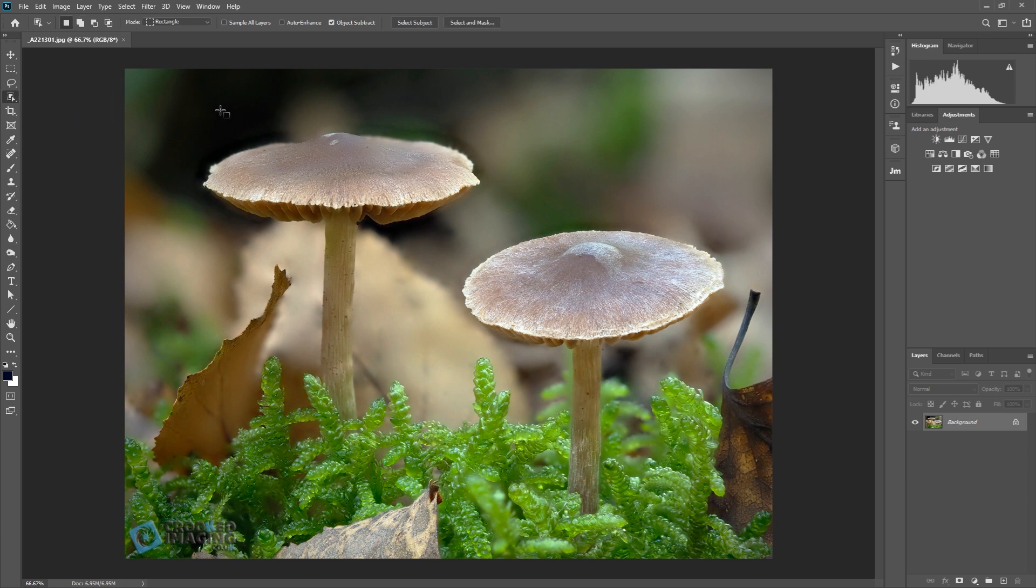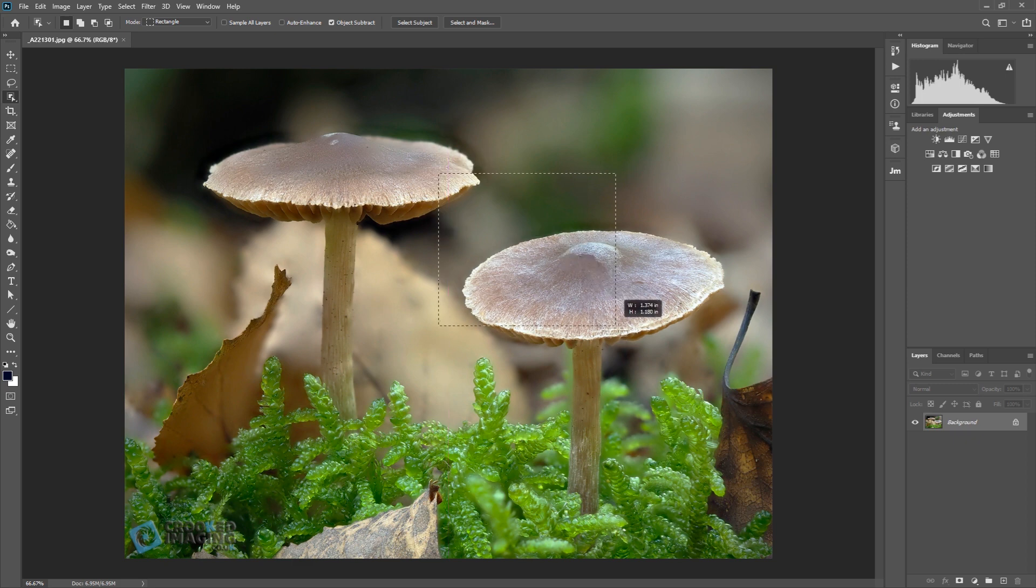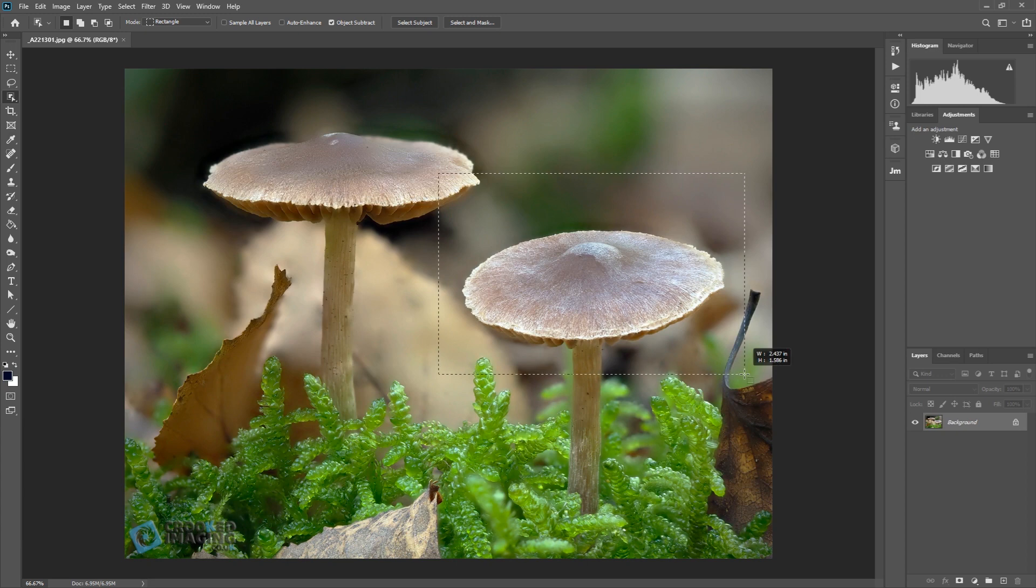Now I haven't actually tried it. I have an image here. I believe you draw a box around what you want to select.